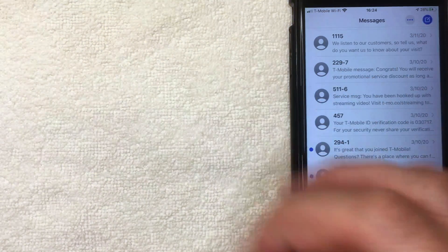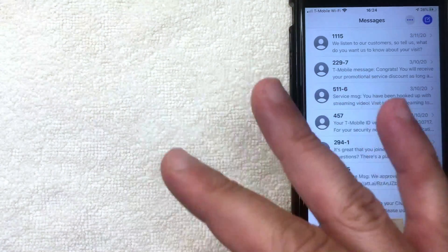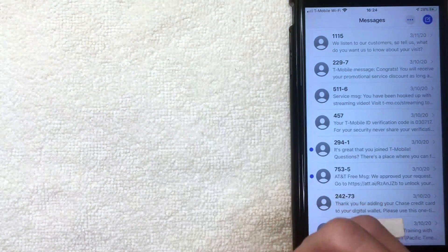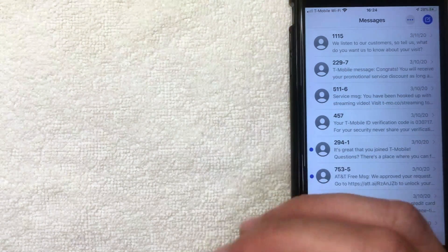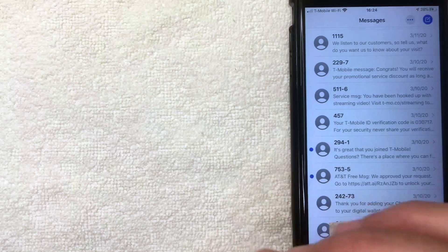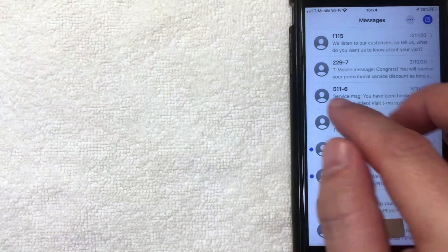I went ahead and opened up my text messages on my iPhone, and this is the home screen. I'm going to show you three different ways how to delete iMessages and text messages from your iPhone.